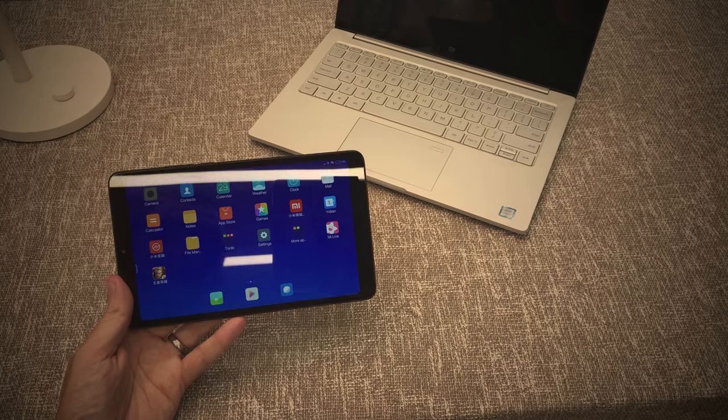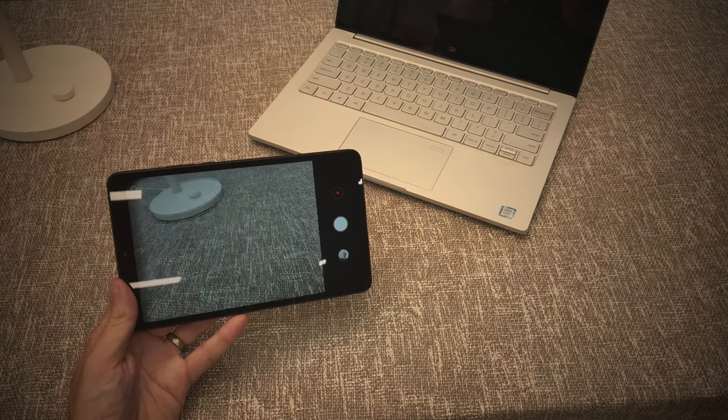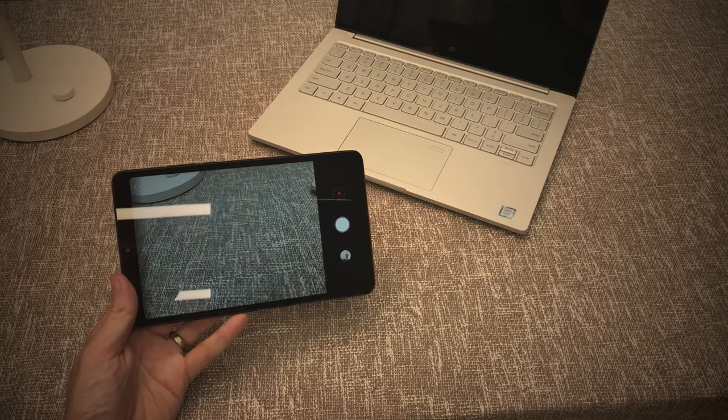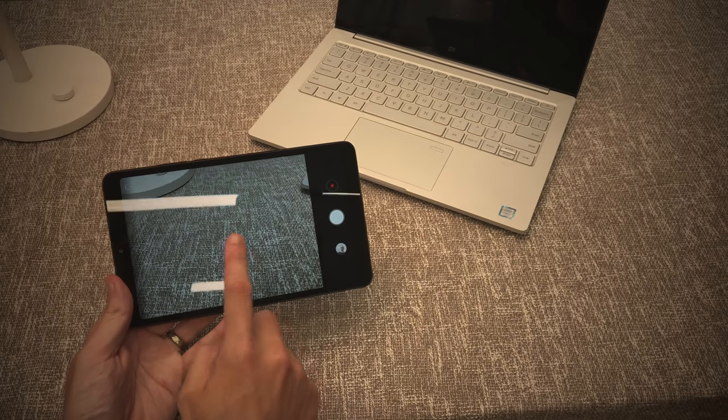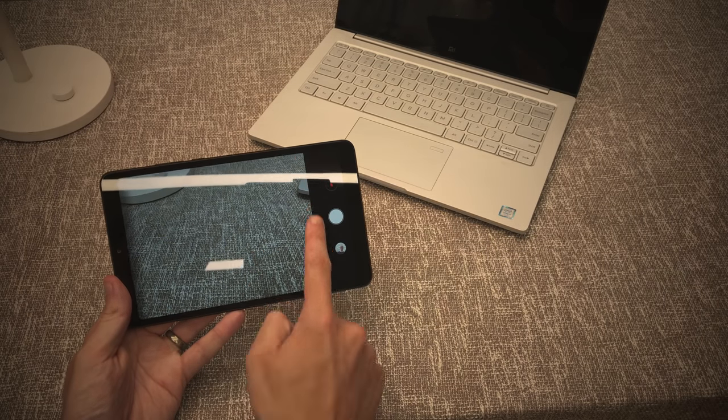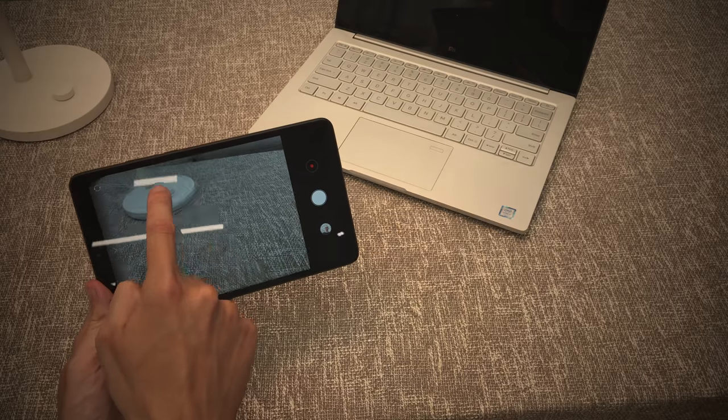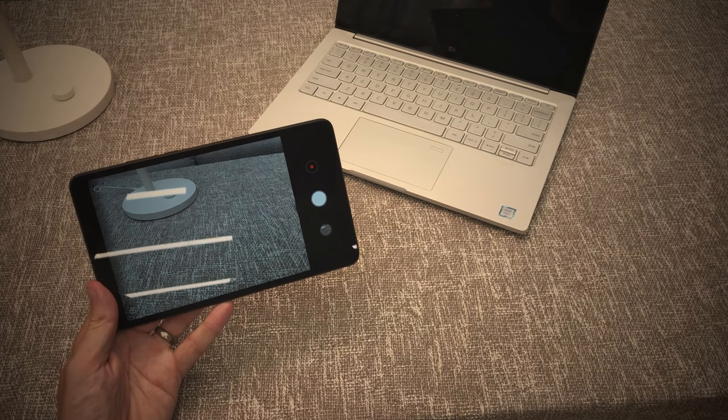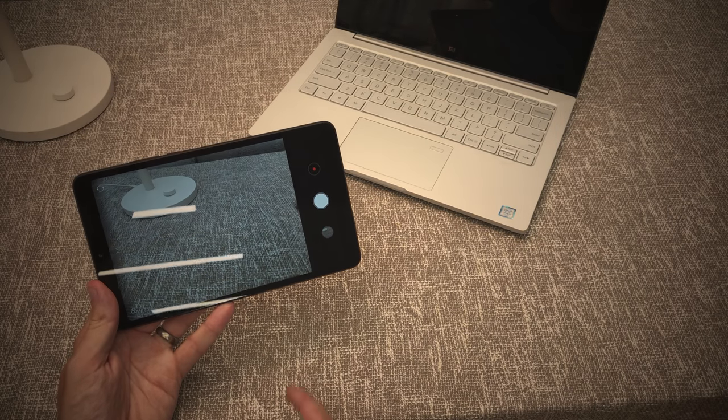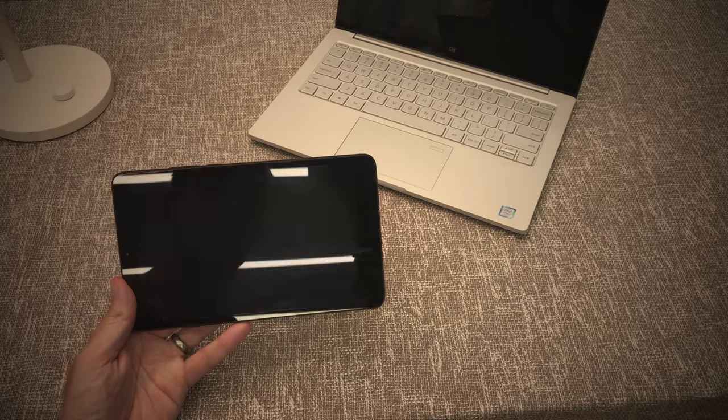Let's take a quick look at the camera now. Now this is a 13 megapixel camera. There are no extra settings, nothing like portrait mode that are built in. This is just a standard camera. But overall I think it performs very well. Just a single camera setup.